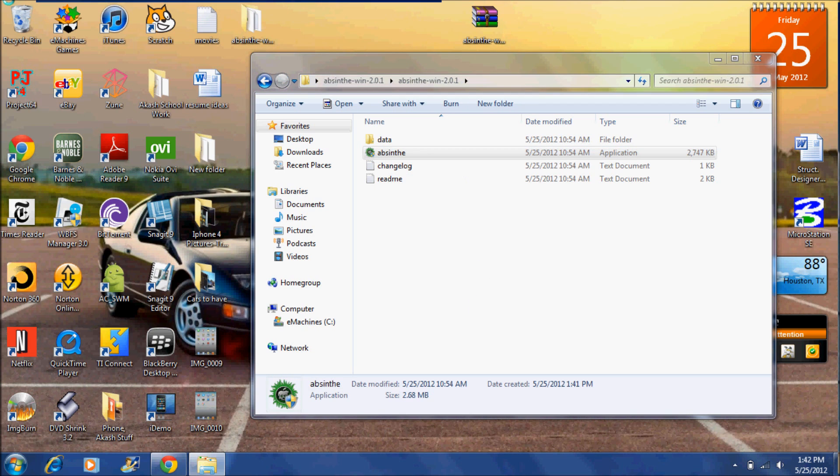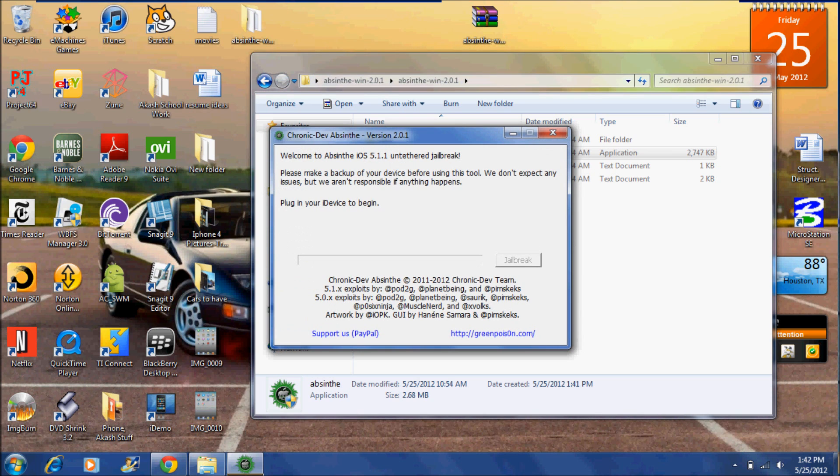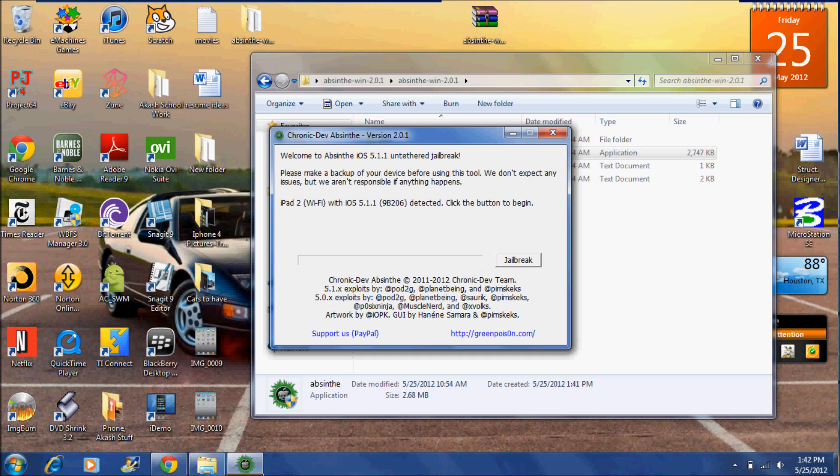Now click yes. Right here it says my device, iPad 2, Wi-Fi with iOS 5.1.1. And simply click jailbreak.